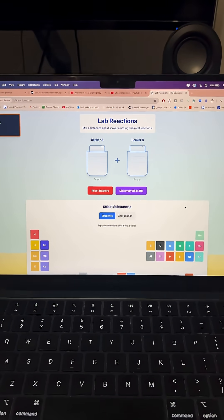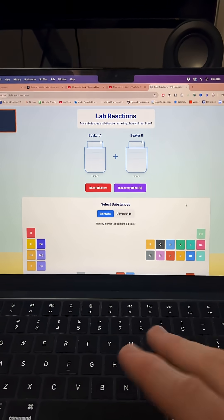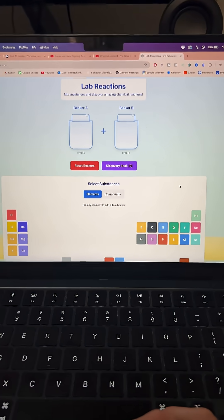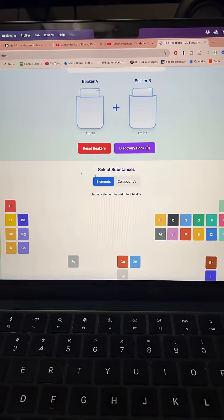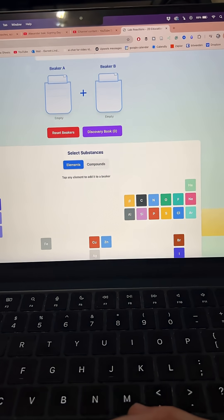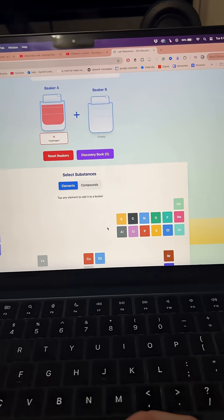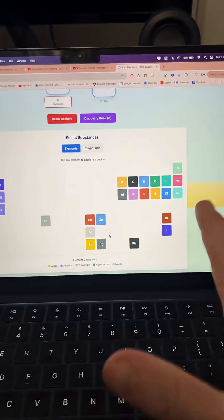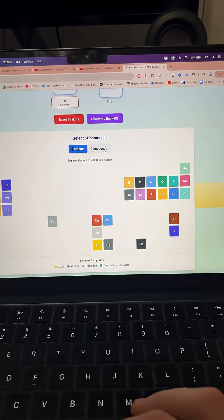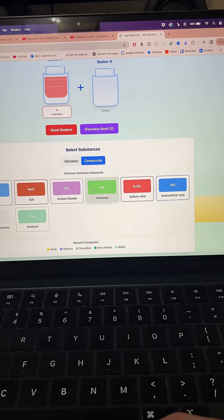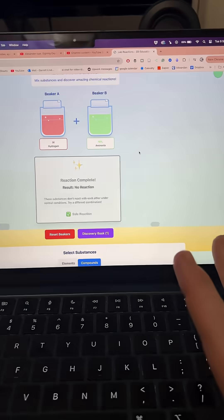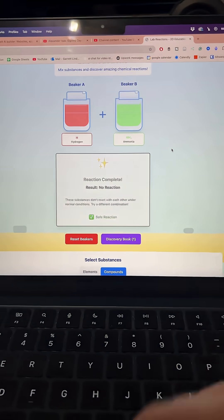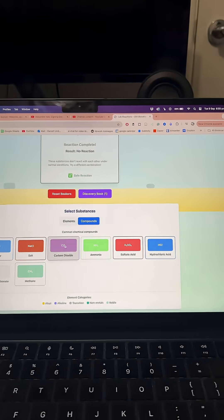So you guys love the mini apps I've been making lately, so I made this today. This one's called Lab Reactions and basically if you combine like maybe hydrogen or whatever else from the periodic table or even some components as well, you'll see what happens.